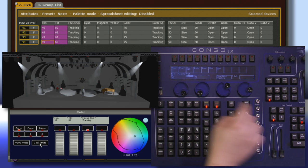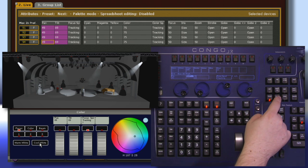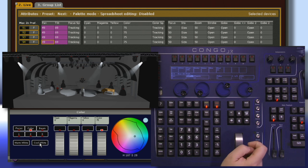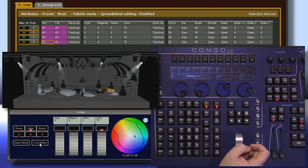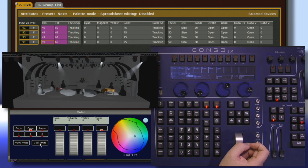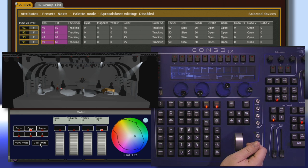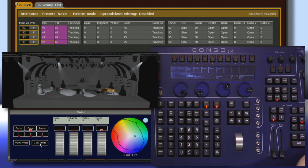Our next category is Color. This is any color control for the fixture. It's similar to how we worked with our RGB LED fixtures, but notice that these are cyan, magenta, yellow fixtures, so it's slightly different. We still have our control within our color picker.